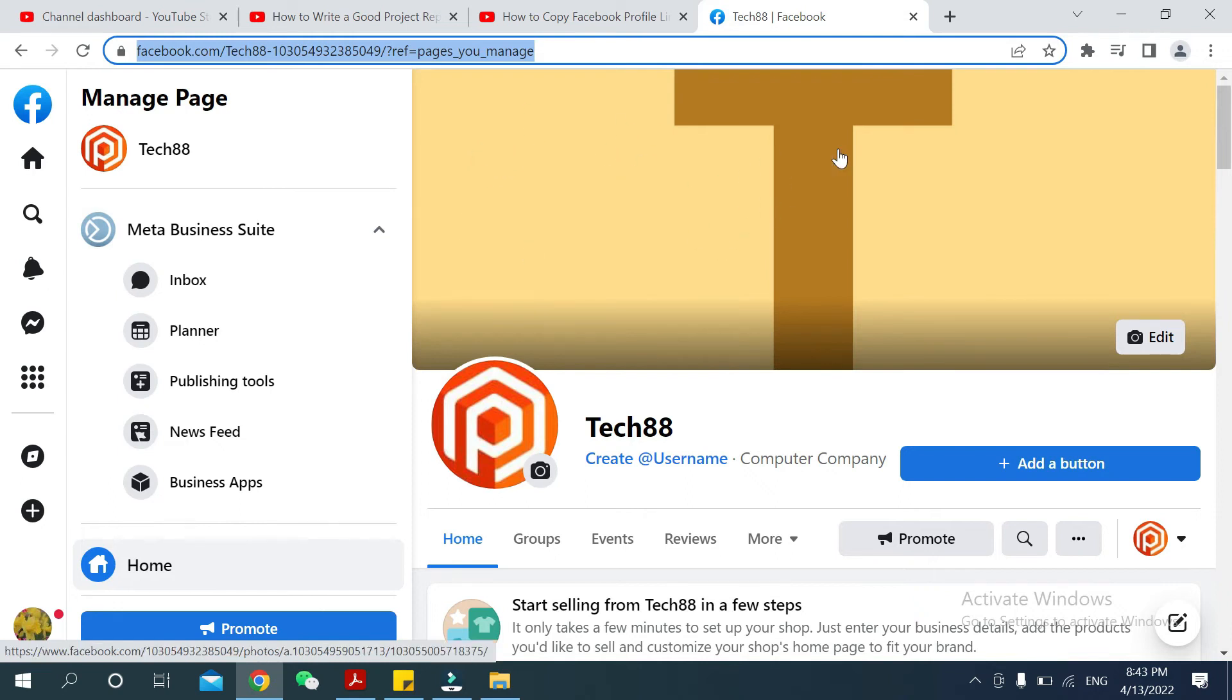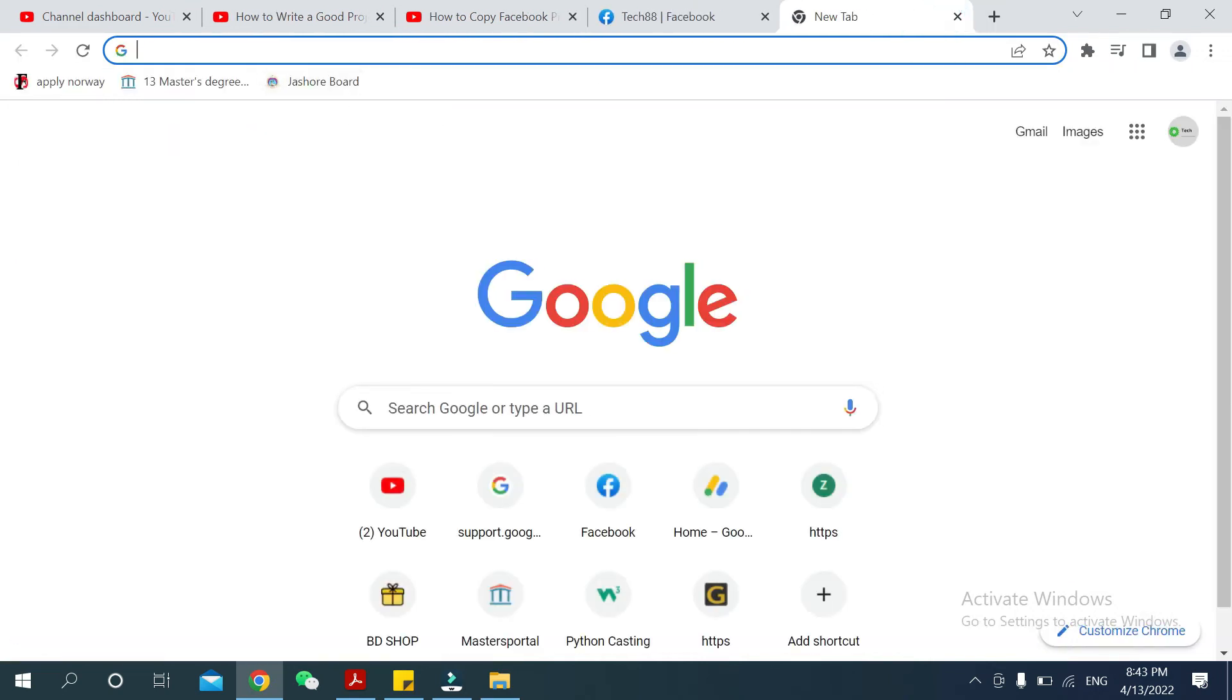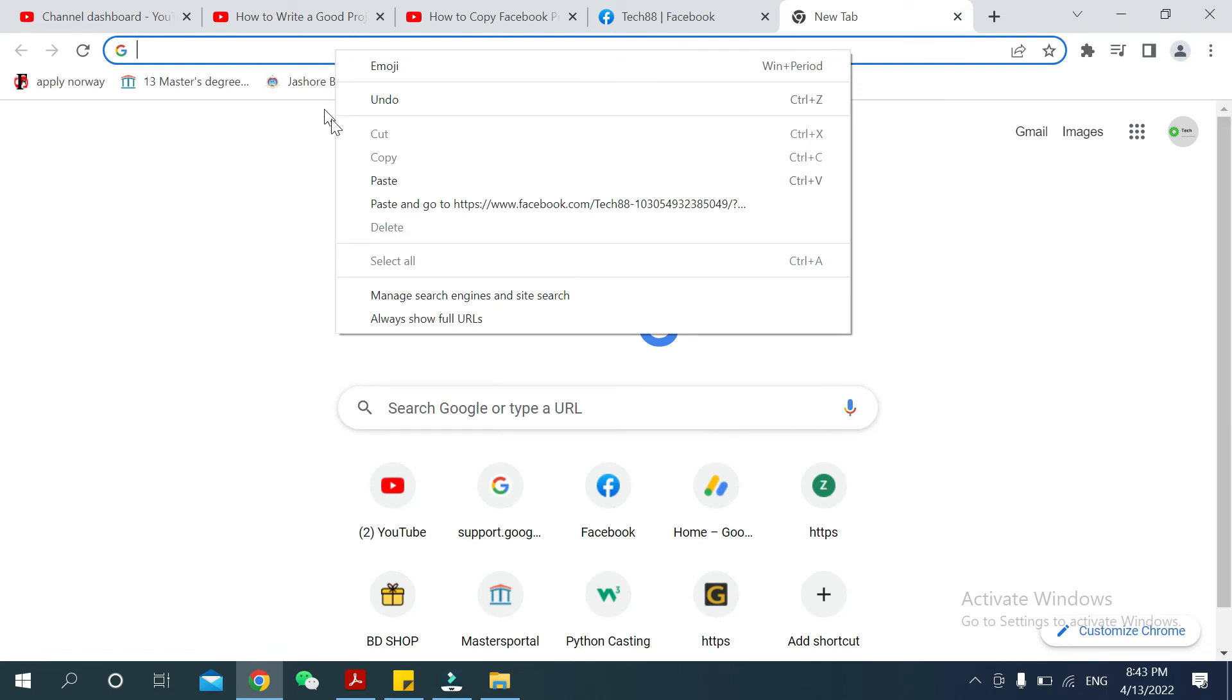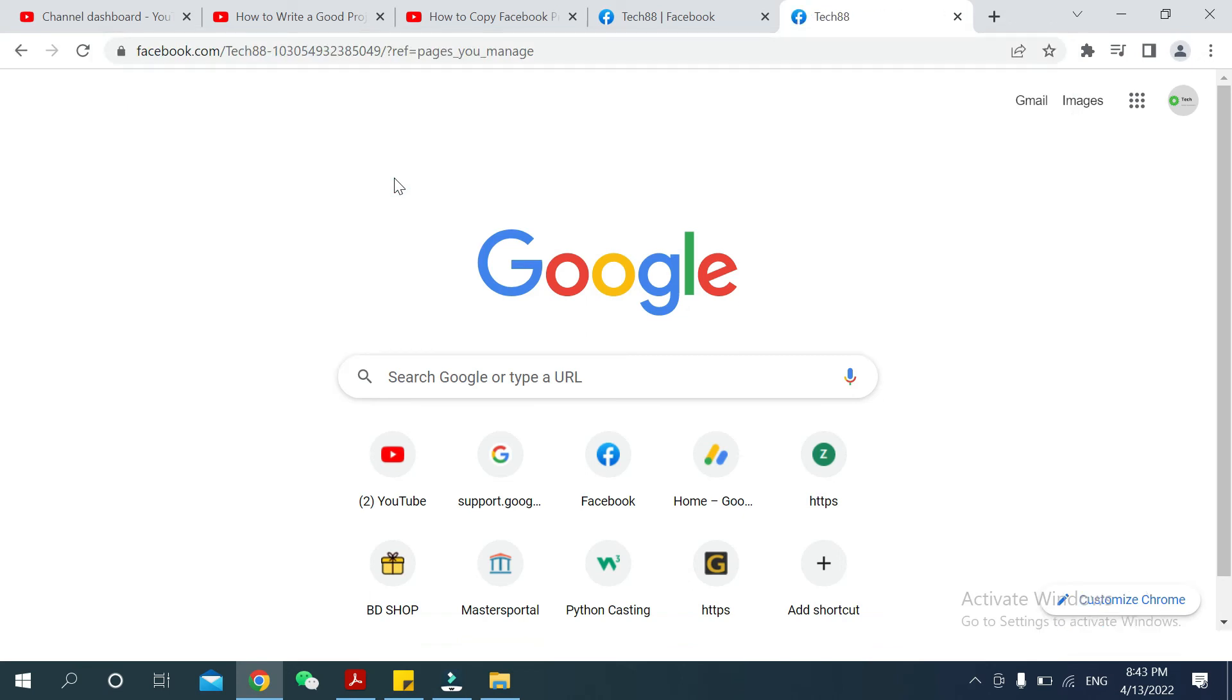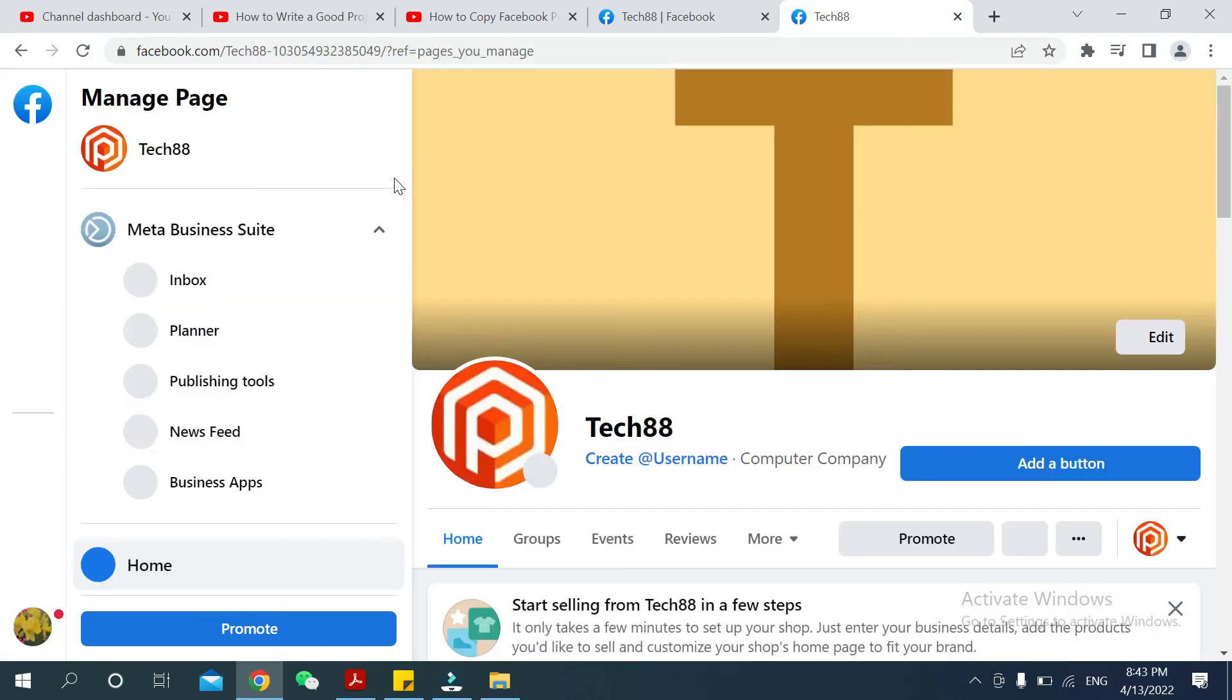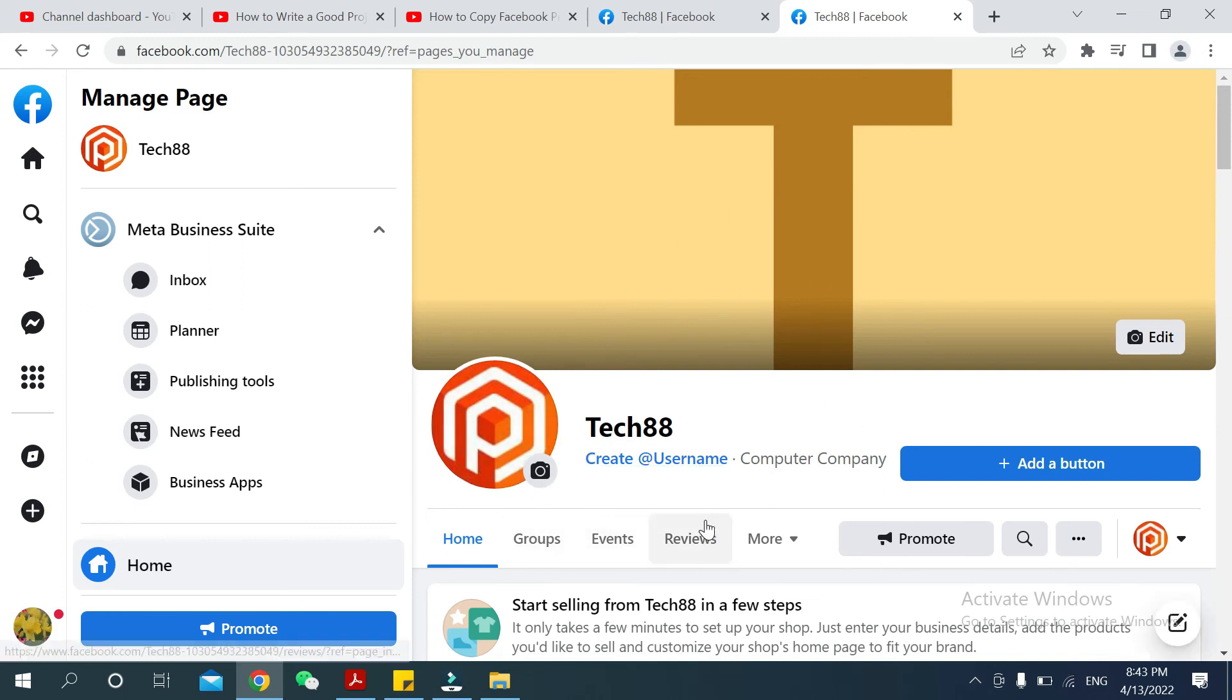Open another tab, just paste your Facebook page link, now search it. There you can see your Facebook page already opened.